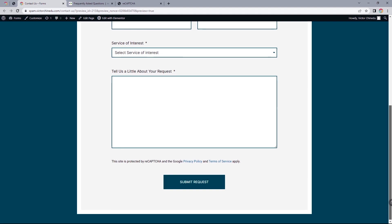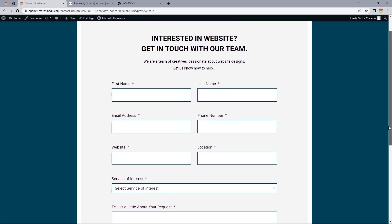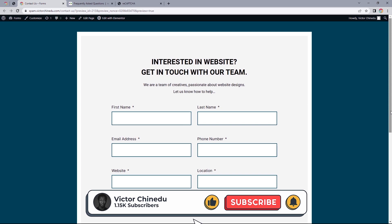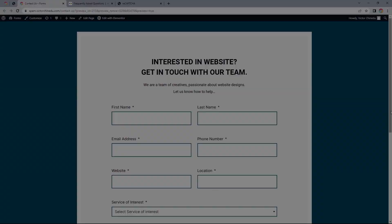Just before you go, if you'd like to learn how to design this simple contact page, a link to that will be provided in the description. I'd appreciate it if you give this video a like. Thank you for watching and I will see you in the next one.